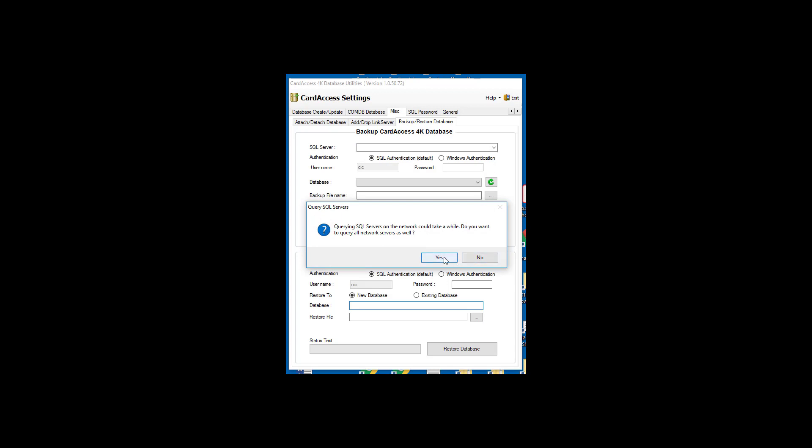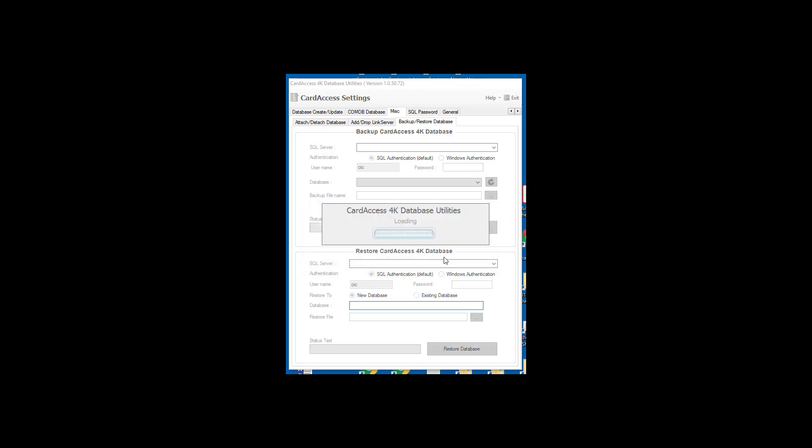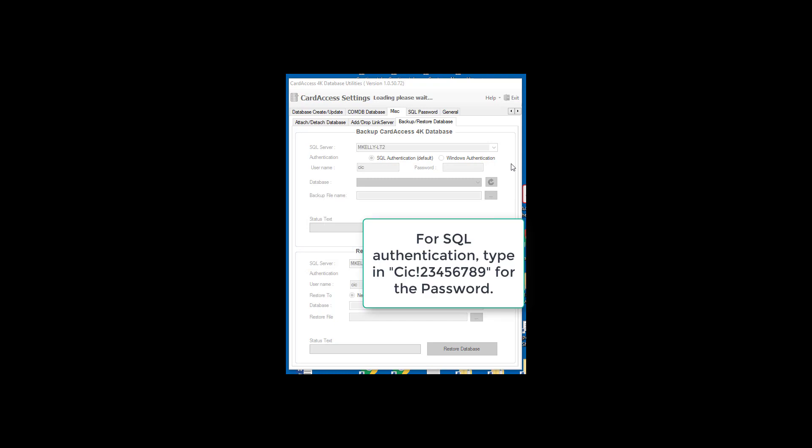Next, select the SQL server. The authentication mode should be set to SQL authentication by default. The username should default to CIC. Type in uppercase C, lowercase i, lowercase c, exclamation mark, and the numbers 23456789 for the password.